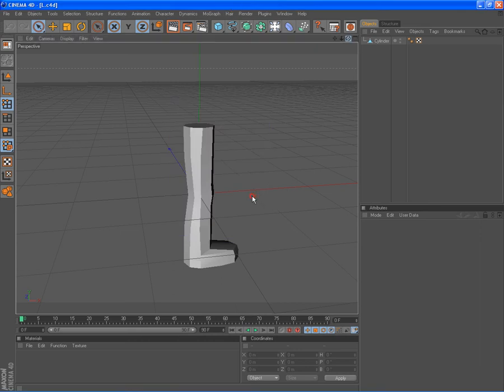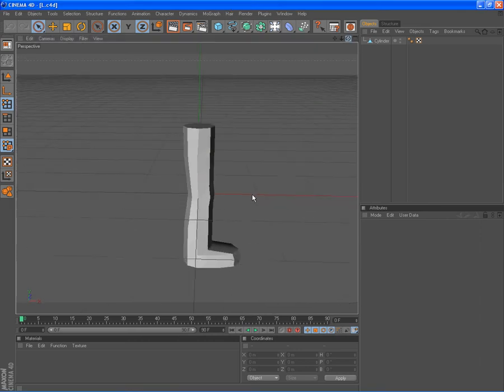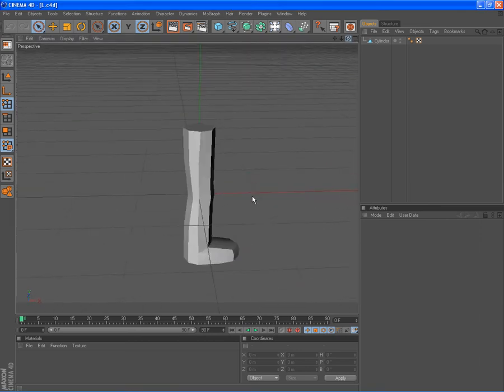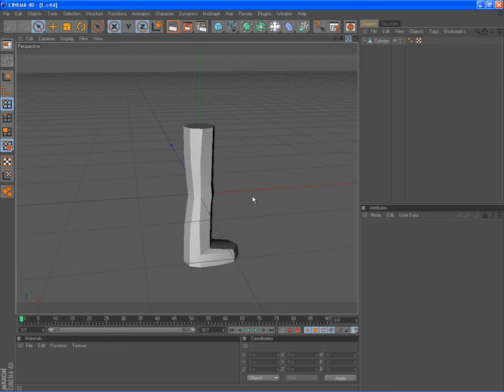Alright, I'm going to show you a quick way to set up a rig and animate it and stuff.